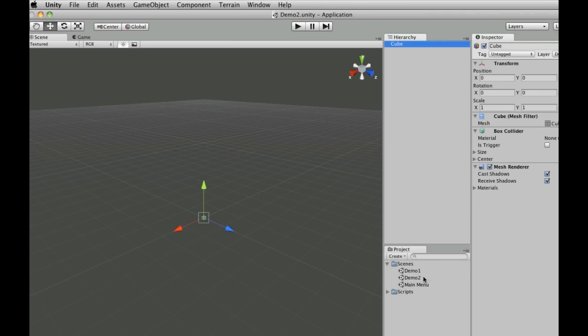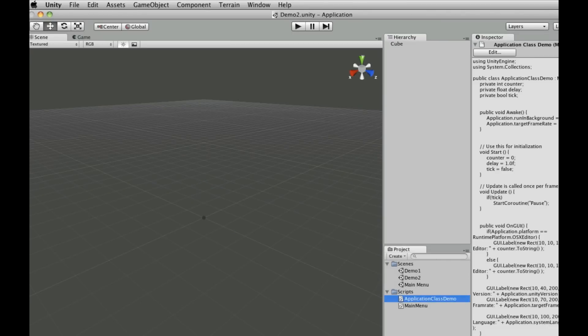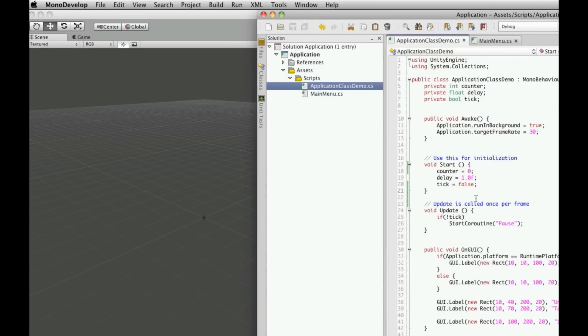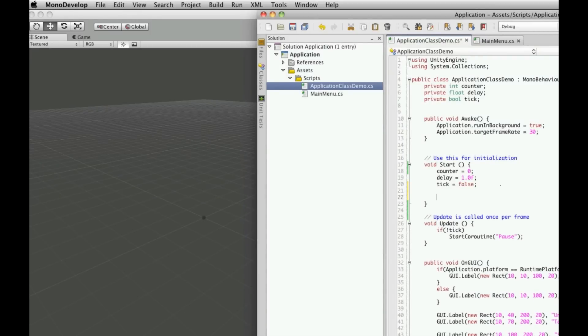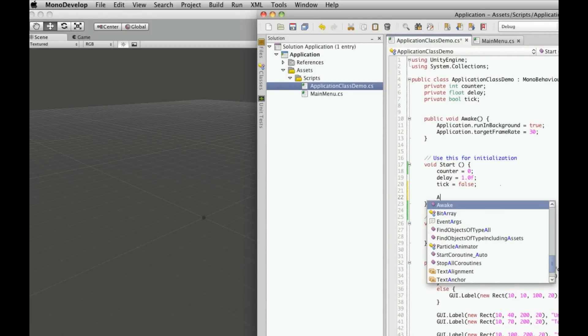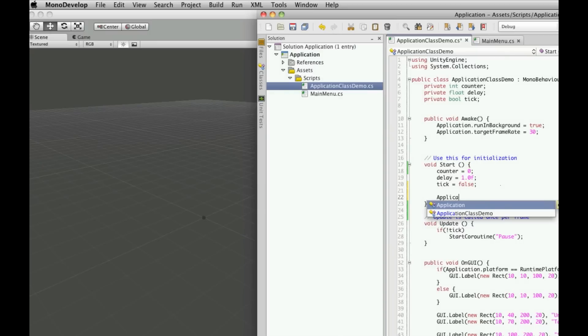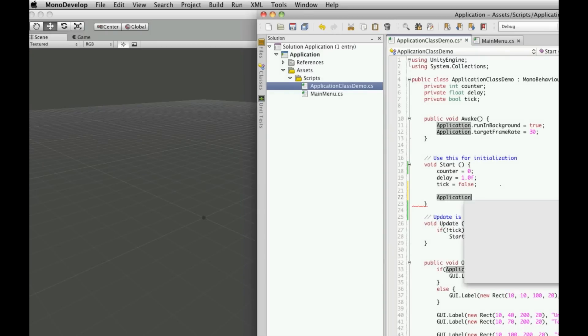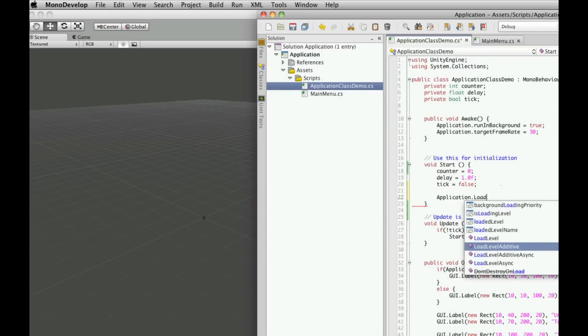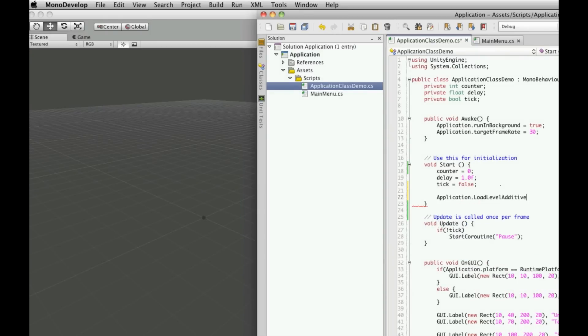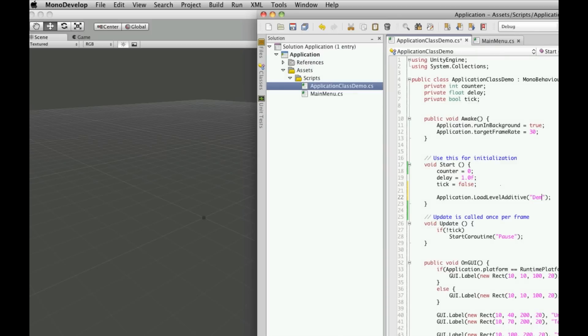Now let's go to our script for demo scene one, which is our application class demo. Right at the end of the start method, we'll add the command application.loadLevelAdditive. This works the same way as the other load level methods - it takes an int or a string. I'm going to use a string: demo2.